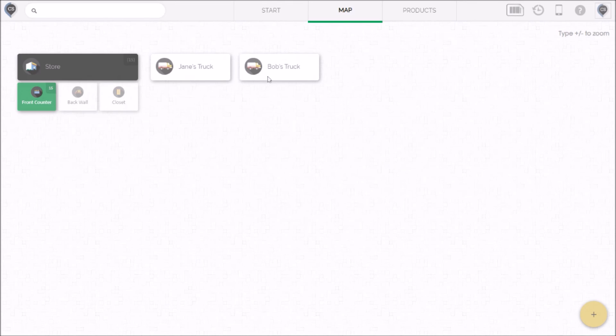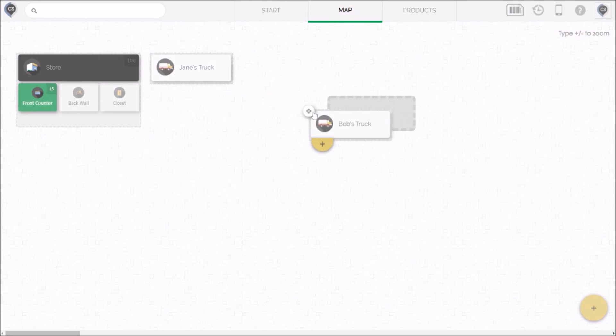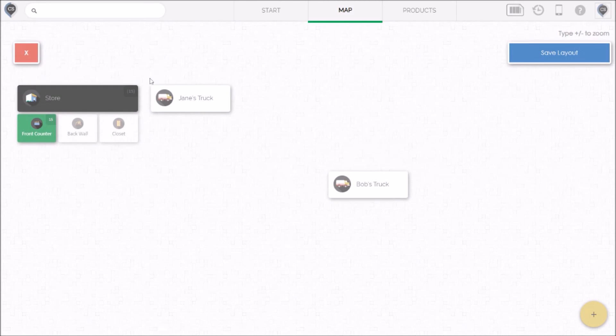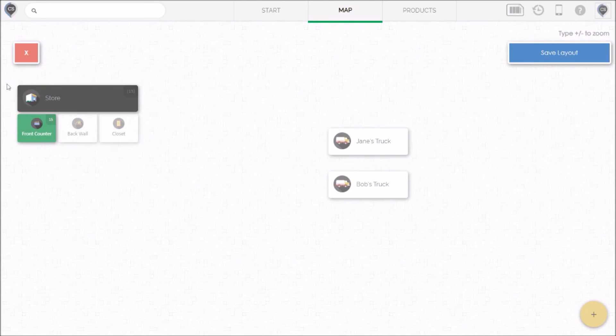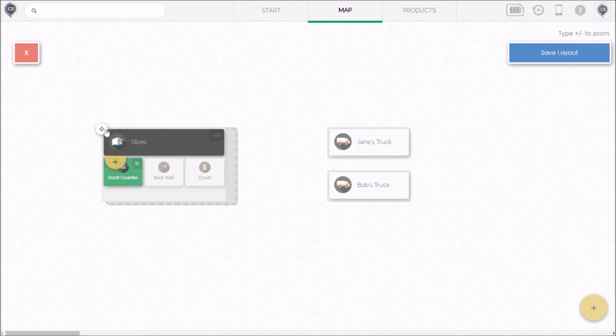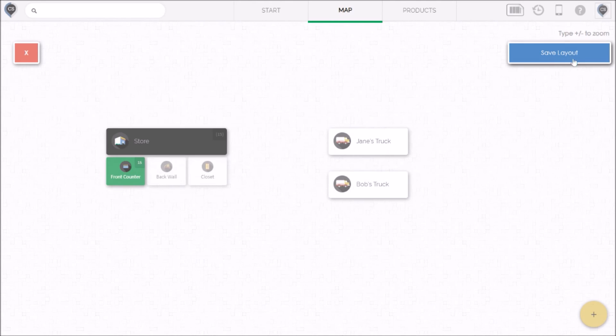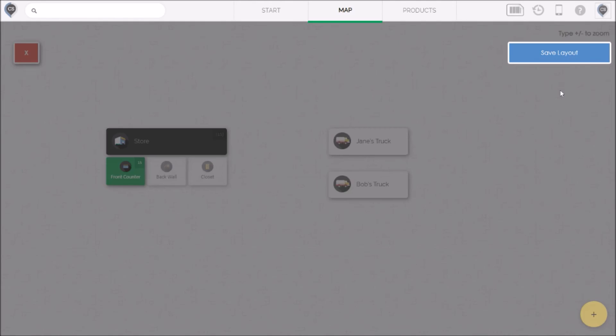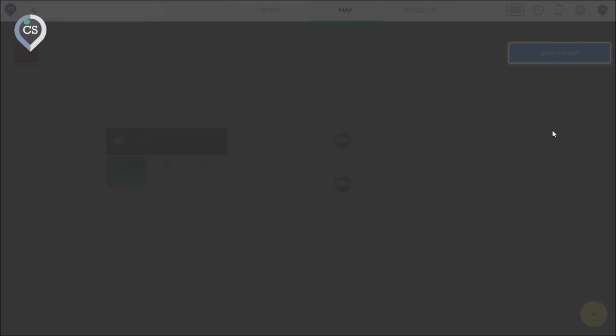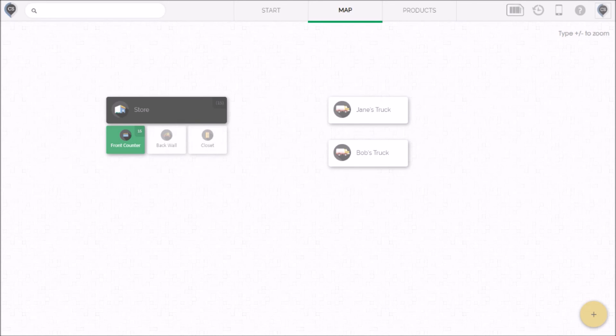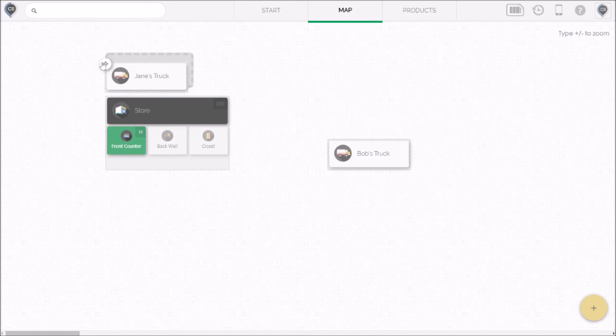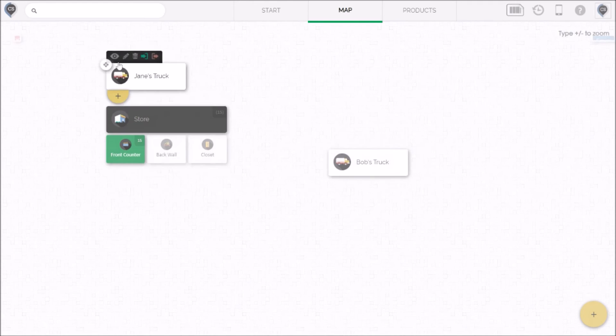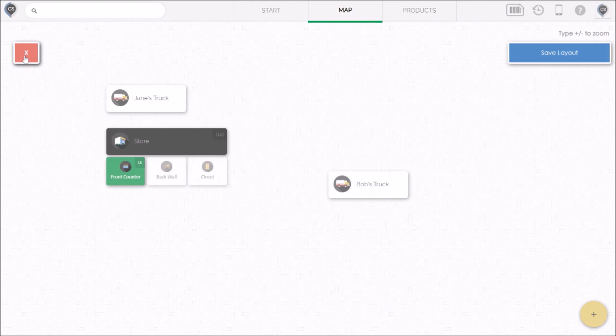Now that we have more than one primary location we have three of them here the store and the two trucks we want to start thinking of the map a little bit more geographically. For example, I can line up these trucks on this side and adjust the store like this and save my layout. Now because we only have those three locations right now that didn't make a huge difference. But if you have hundreds of these locations organizing your map is absolutely critical. And on top of that each user on the same account might want to organize their map differently from everybody else. For example, if you're Jane then it probably makes sense to put your truck front and center on the map and everything else can take a back seat. But if you work in the store you want that up front.